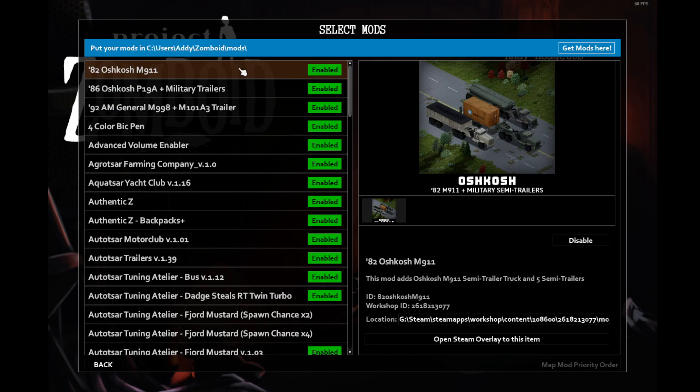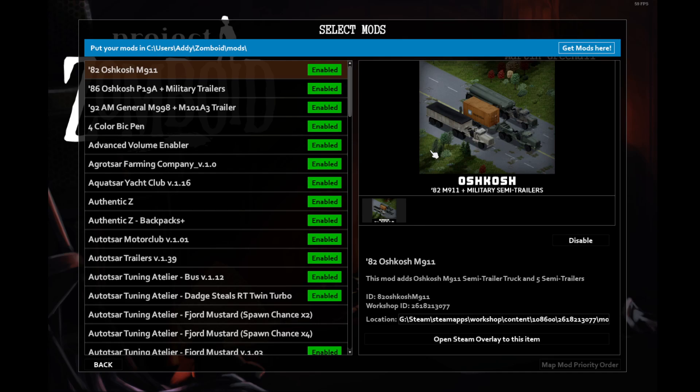Going through my mod list here, the first one is the 82 Oshkosh M911, the military trucks and trailers. These are incredibly handy, especially for the playthrough that I plan on doing, which is starting in Riverside, then going to Raven Creek, and ending up in Louisville.